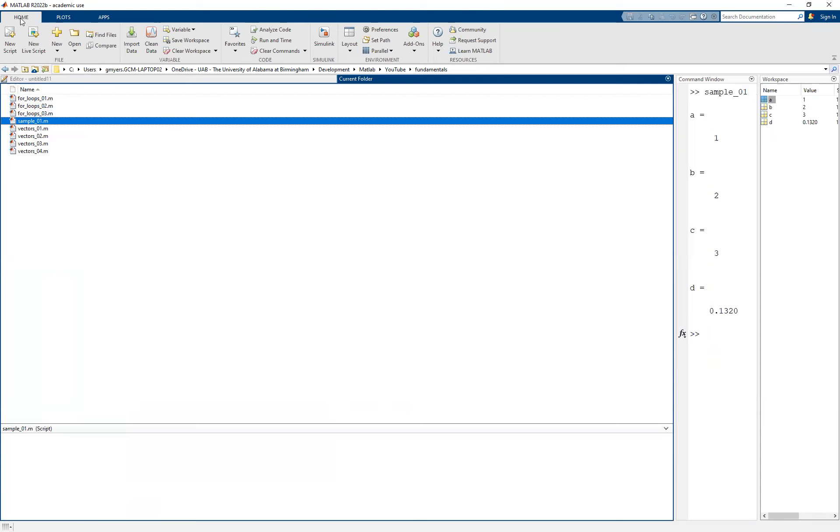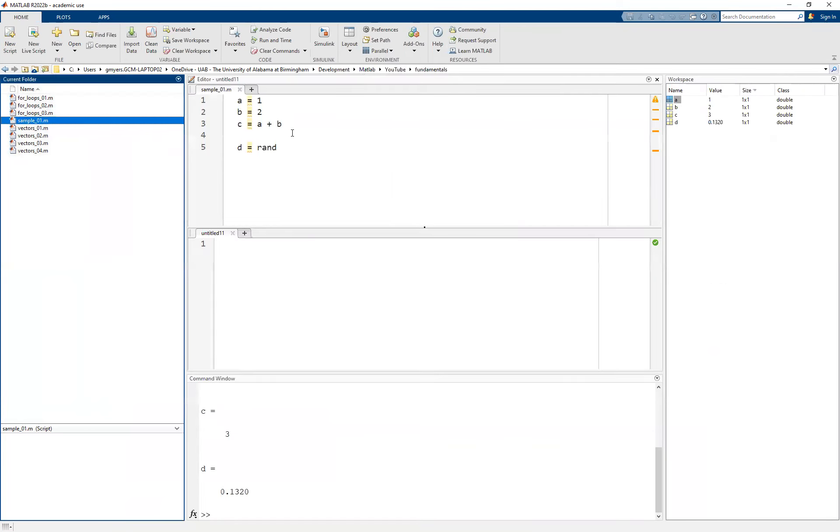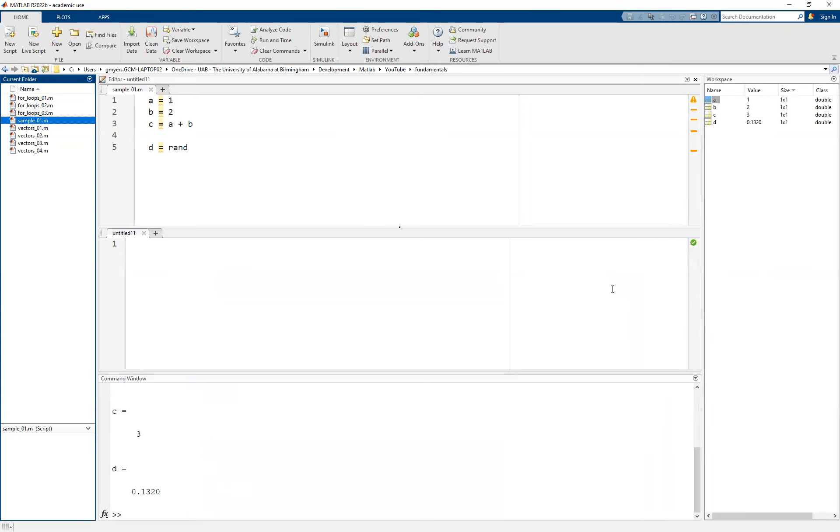Well, that's not a big deal. We can simply go back here to the home tab. We can go to our layout and then you can choose which one of these layouts work best for you. The one that comes out of the box is the default three column layout where you have the current folder over on the left, the editor in the center, the command window on the bottom and the workspace on the right.